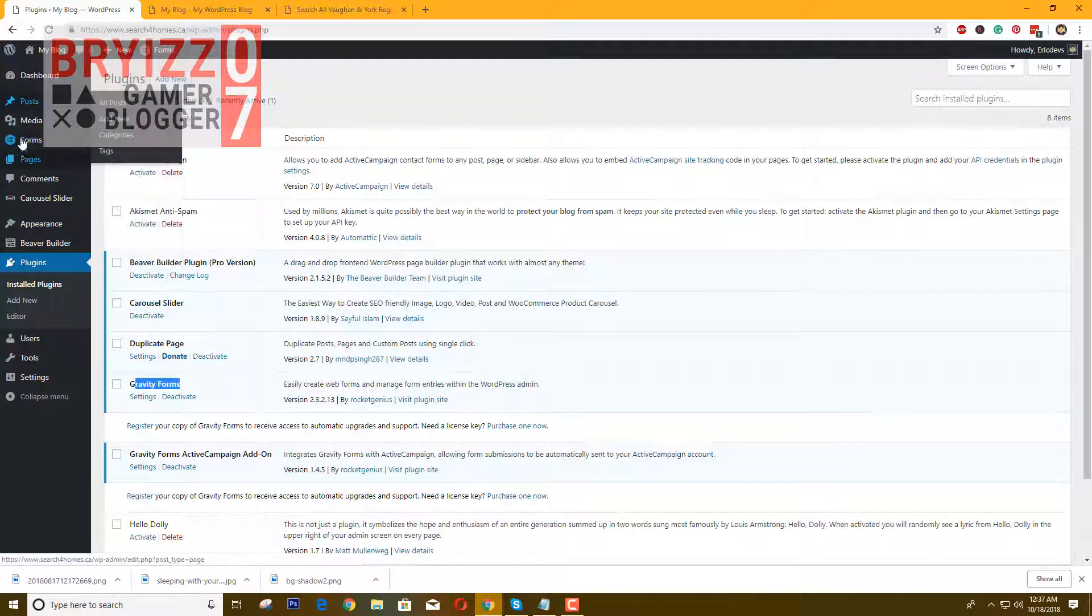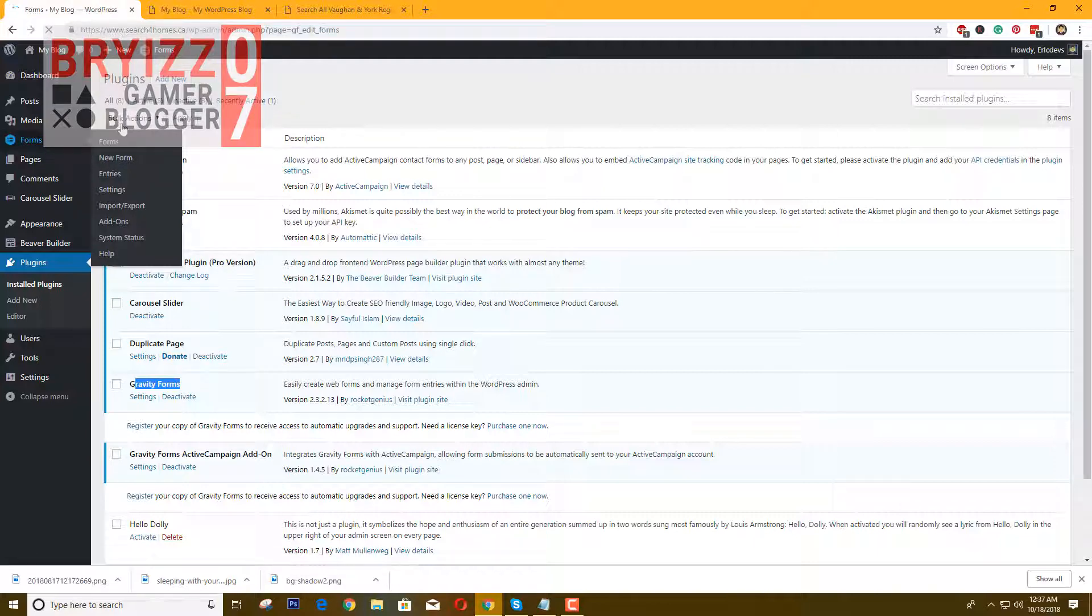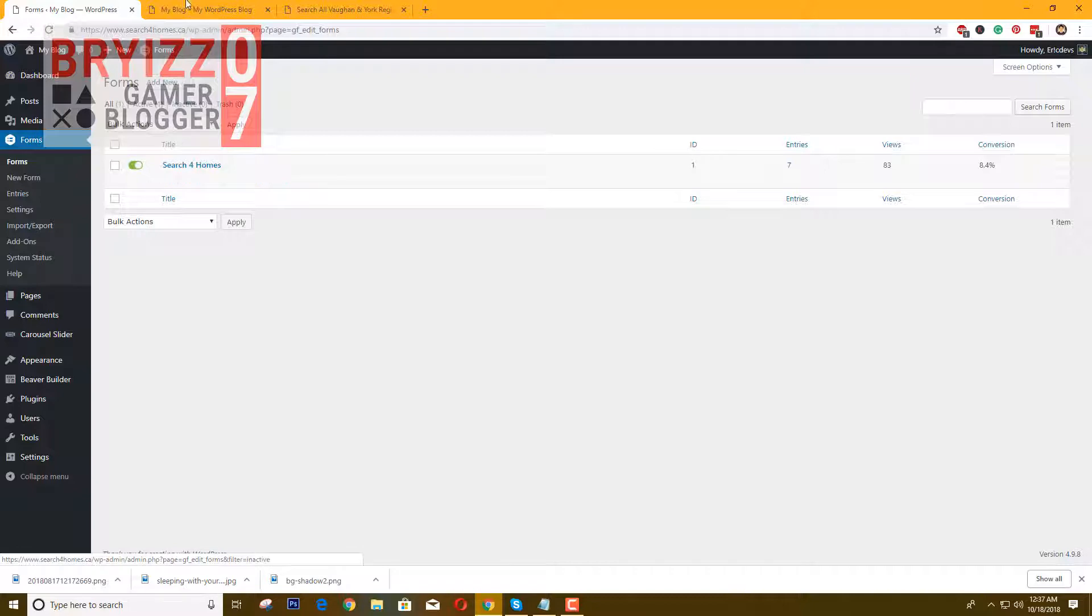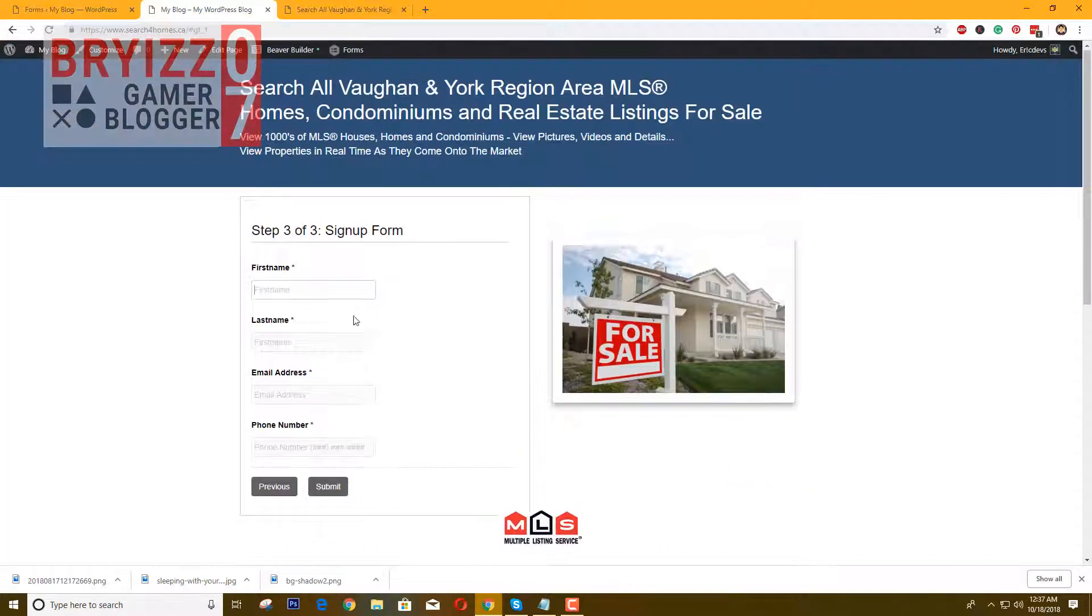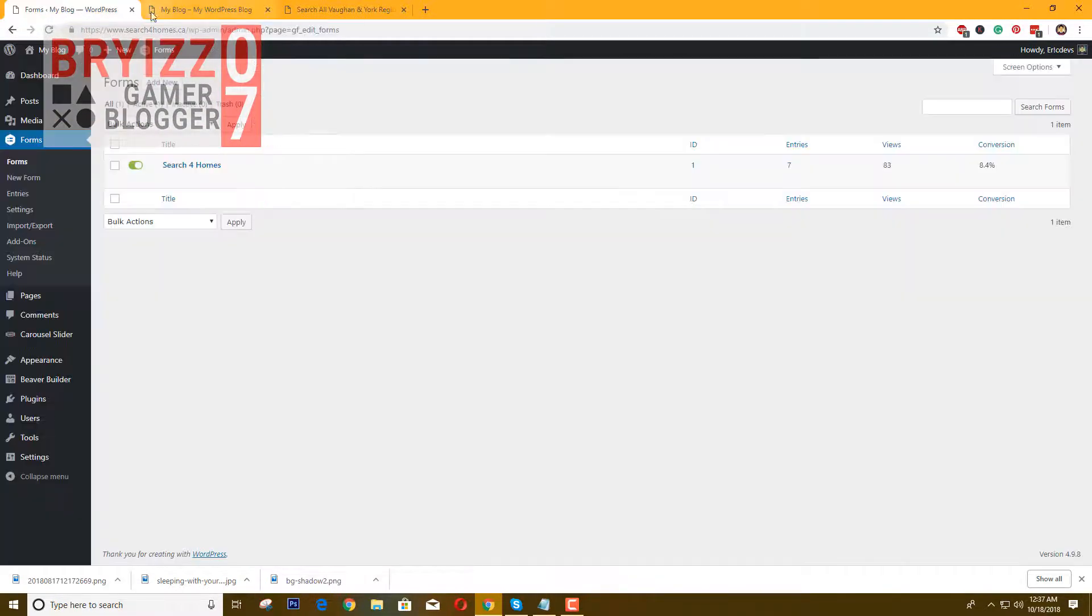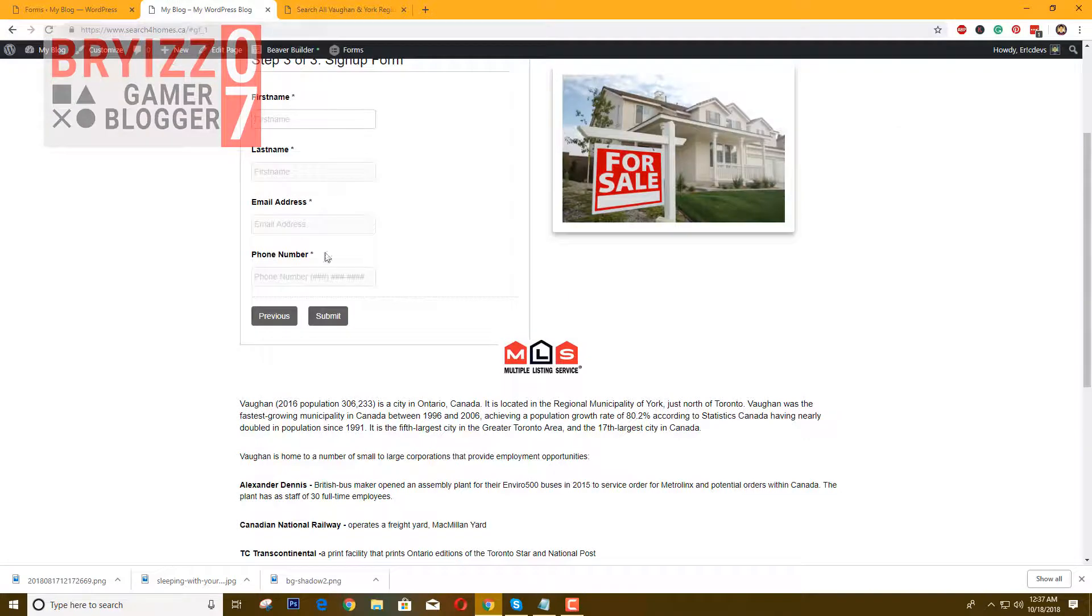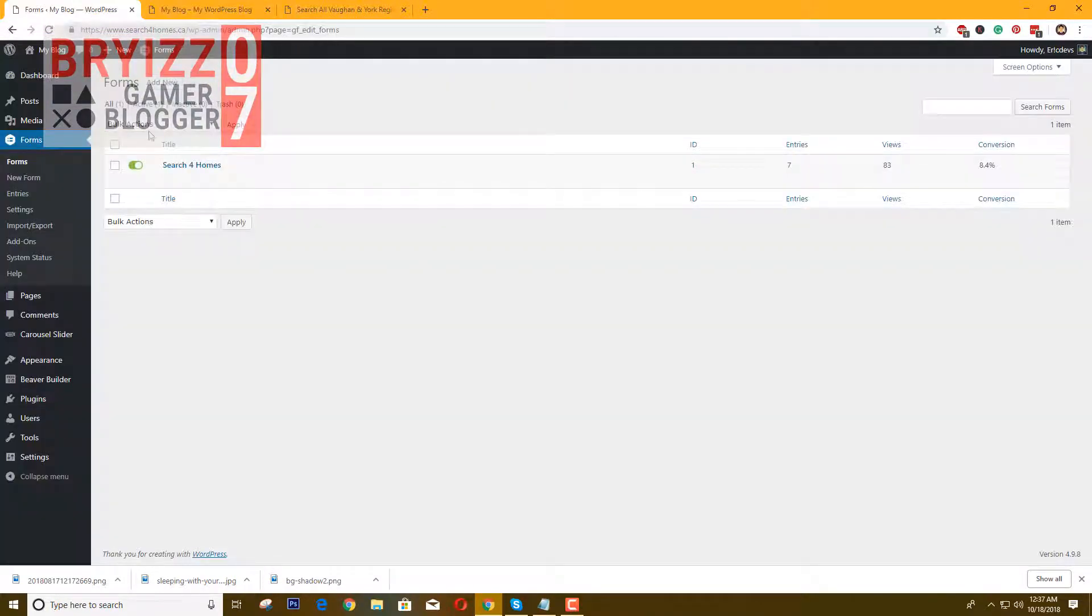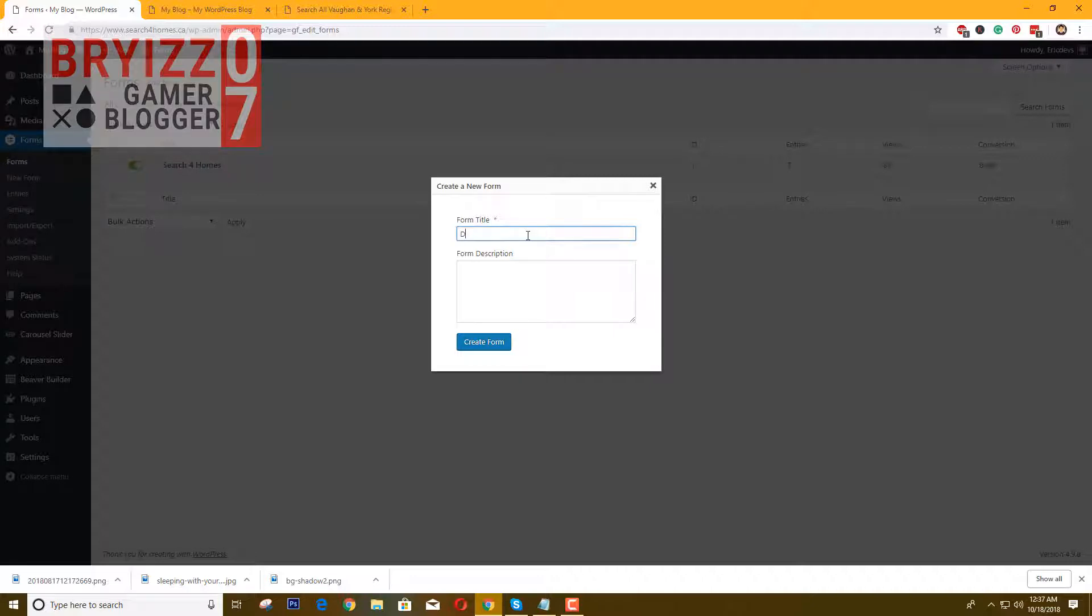Once you have activated Gravity Forms, you will see your forms. Just click that one. Mine, I've already created this one as you can see. What we are going to do is create a new form which has two steps or maybe three steps for a demo.